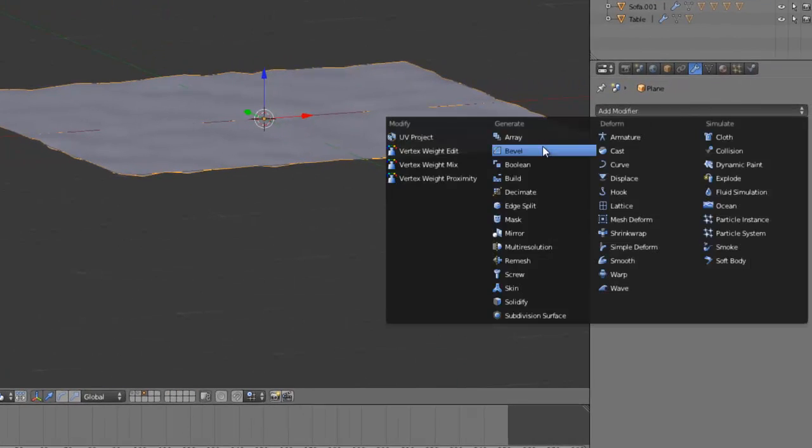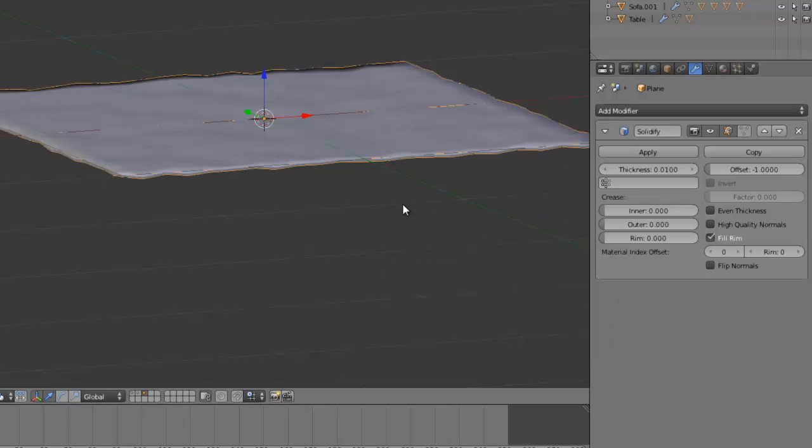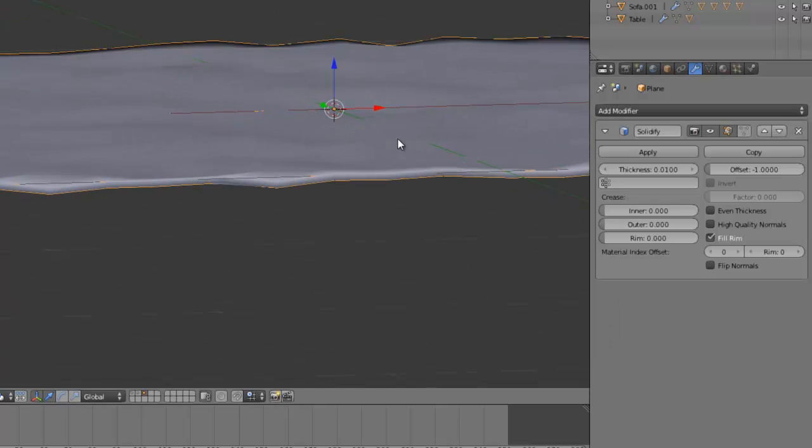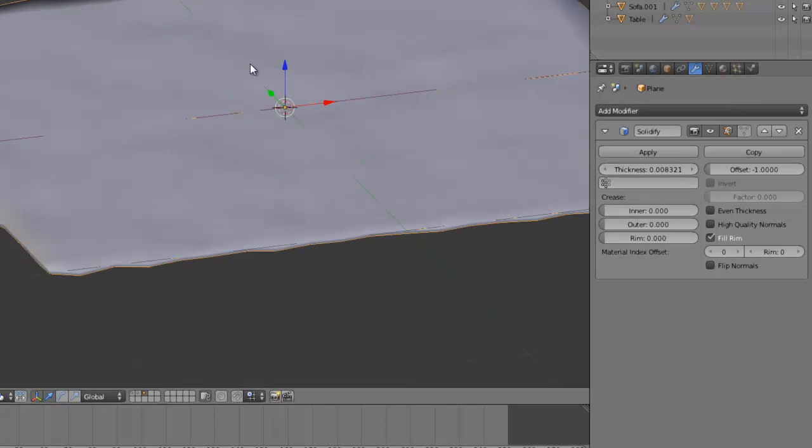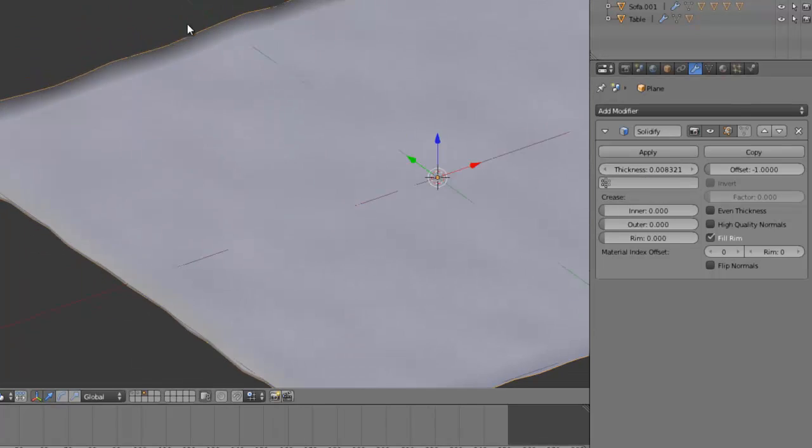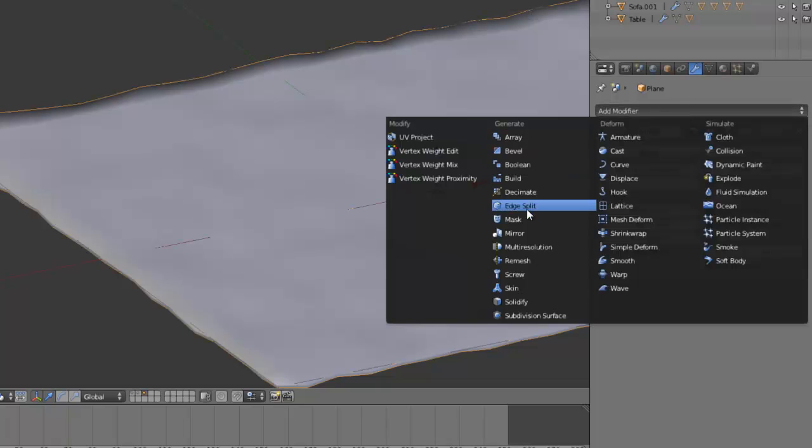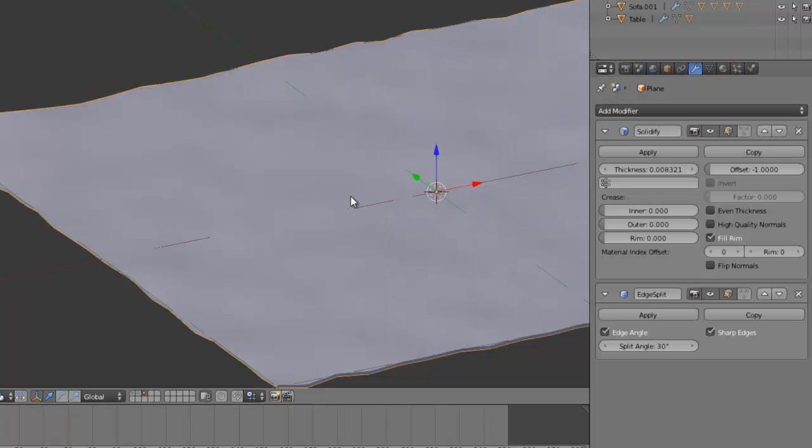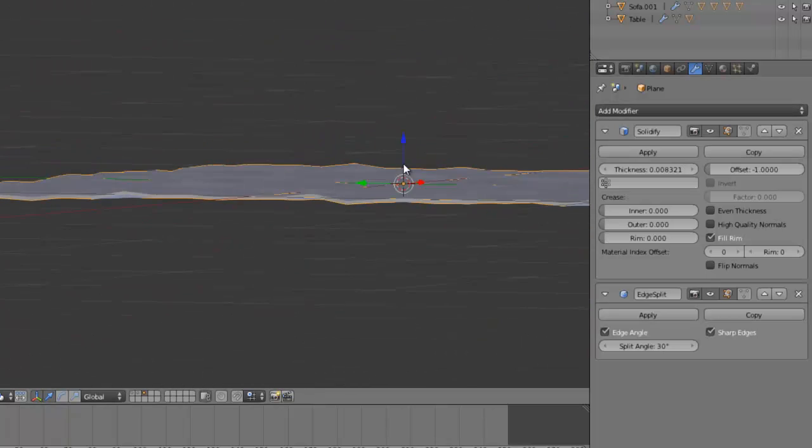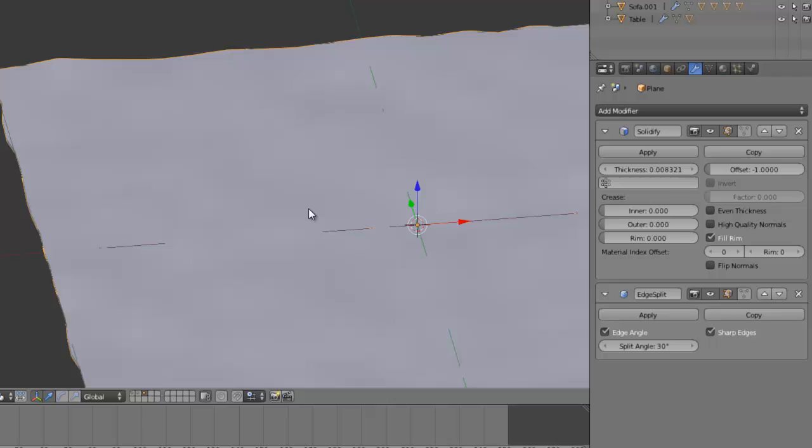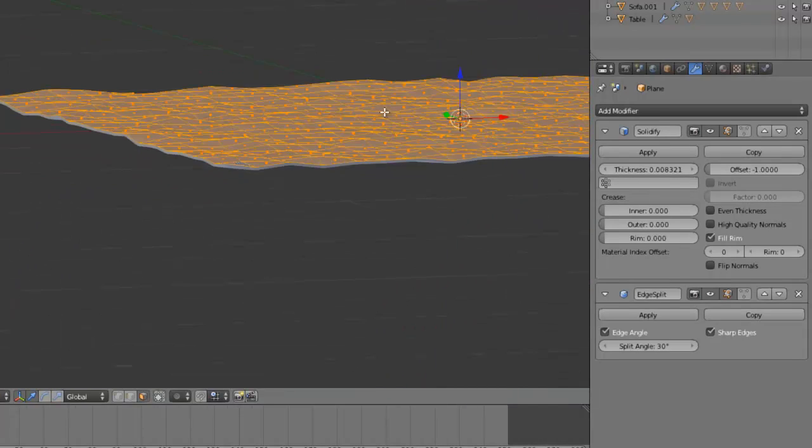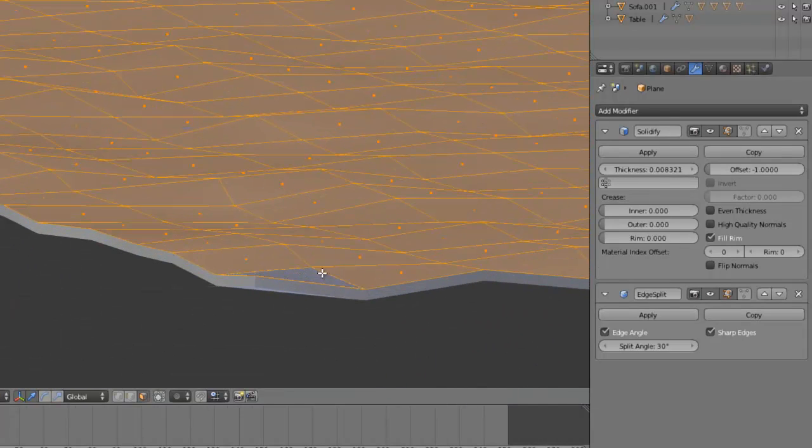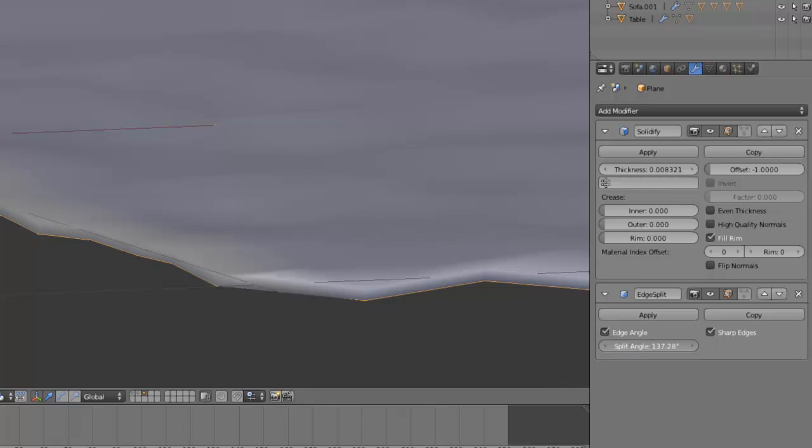And now we can add in a solidify modifier here. And decrease the thickness. And you can see that the edges look a bit strange, like up here. And we can fix that by adding in an edge split modifier like that. And that way some of the edges are flat, some of them are smooth, and it's depending on this angle here.